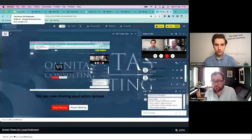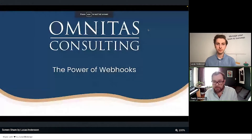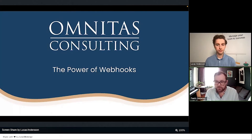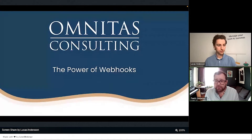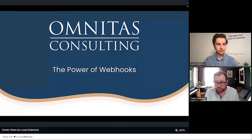Very welcome to all of you to tonight's webinar about webhooks with monday.com and Make. Lucas has dubbed this 'the power of webhooks.' I'm Frederick Castelholm, one of the founders and owners of Omnitas. Together with me we have a completely new face to our webinars — Lucas Anderson, one of our Make specialists. Lucas, do introduce yourself.